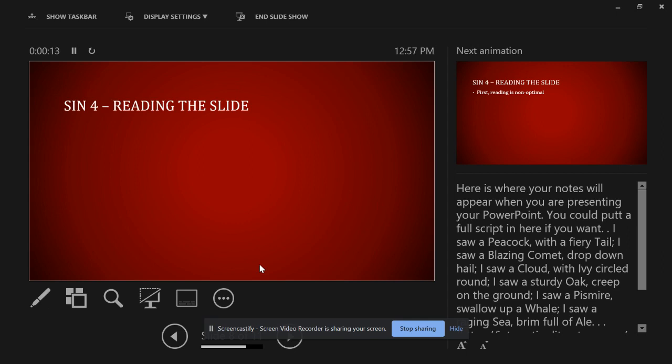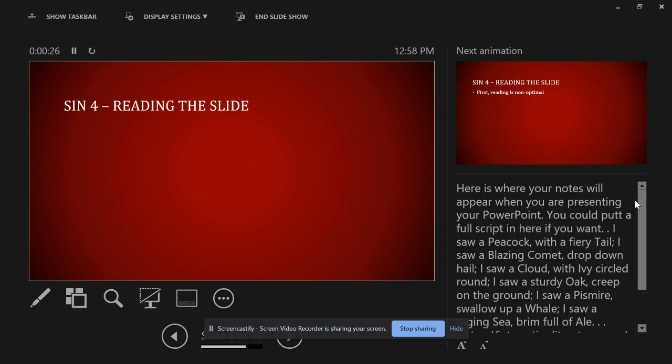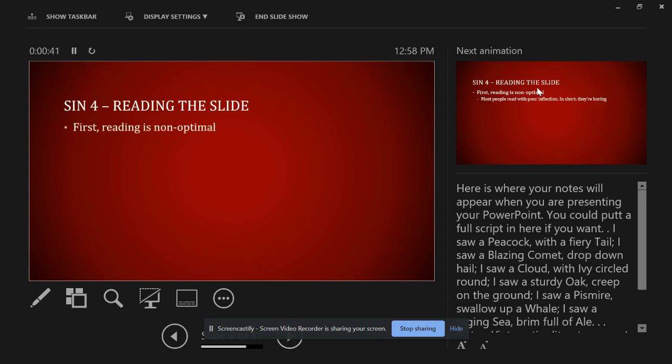You see on the right top side here what's going to happen next. So I can see my next little animated bullet point there and any notes you want to put in here. So this can be a full transcript if you want it to be, or sometimes I'll just write little things like tell the story about the turkey or whatever is going to stimulate my memory in using this. And as you roll through, you continue to see what's here, what's next, what's here, what's next.